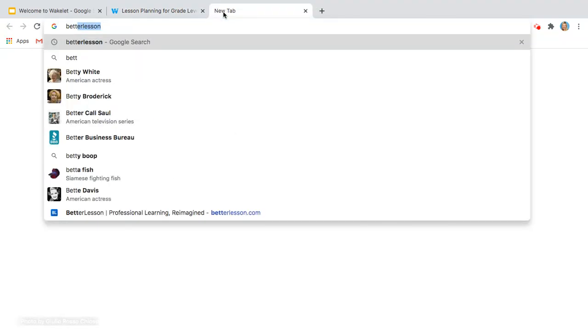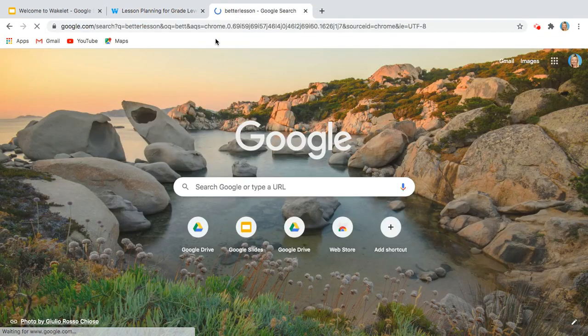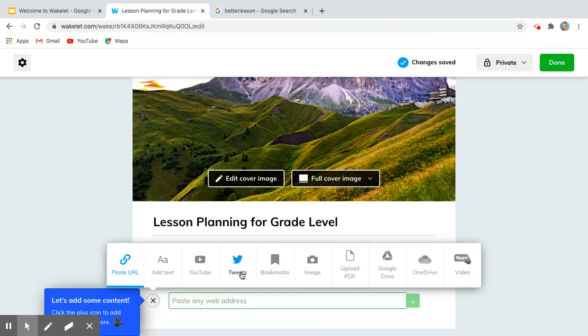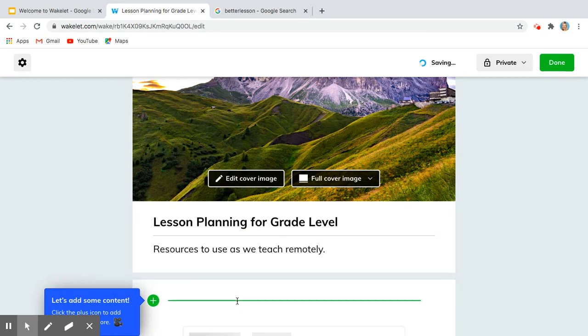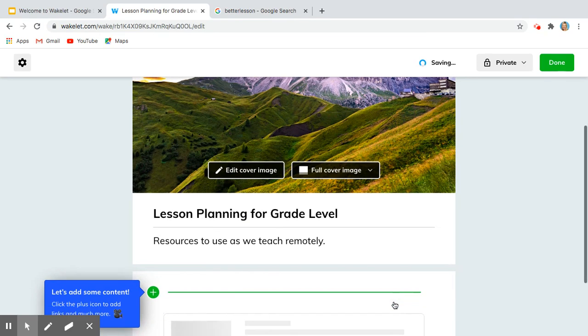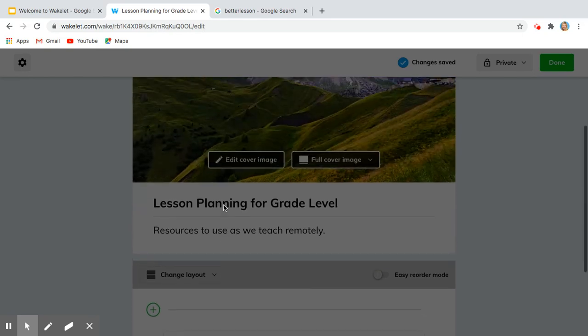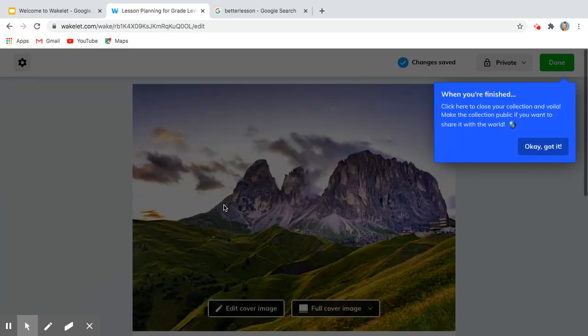I'm going to pull up—I love BetterLesson—so it's betterlesson.com, and here we go. So now I have that resource right there.